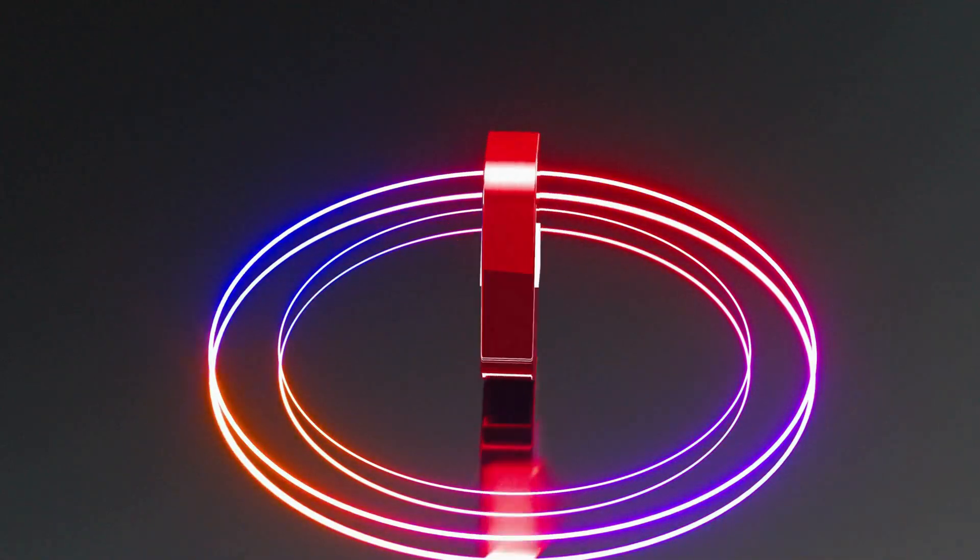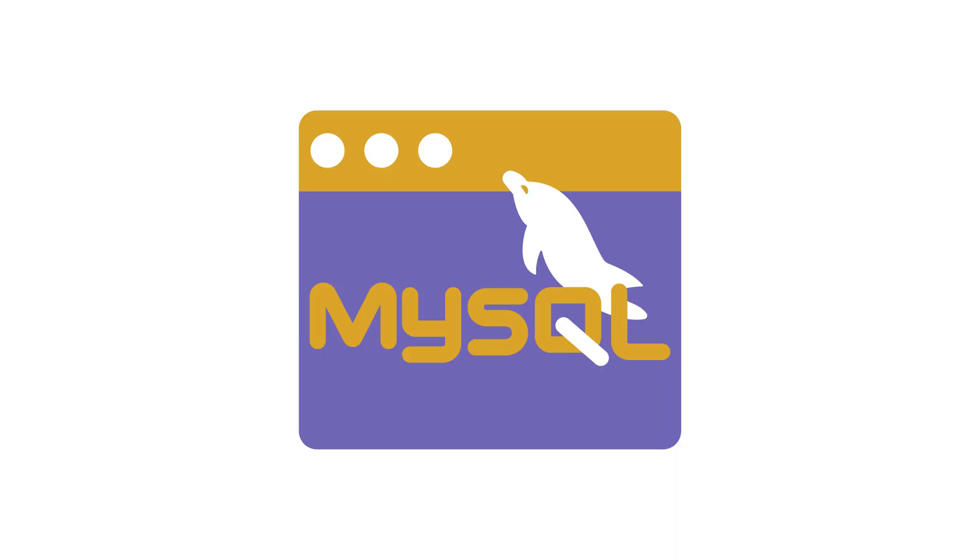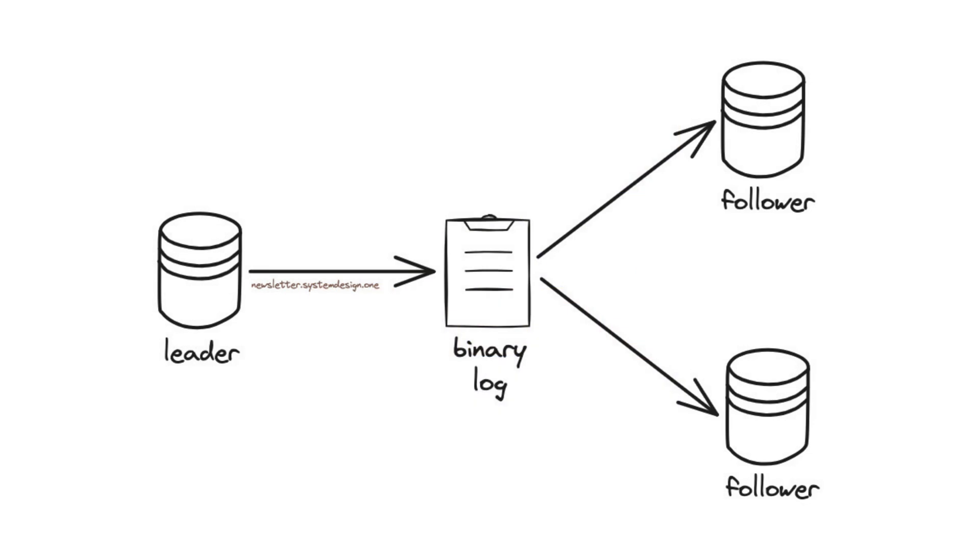They stored video titles, descriptions, and user data in MySQL. As more users joined, they set up MySQL in leader-follower replication topology to scale.